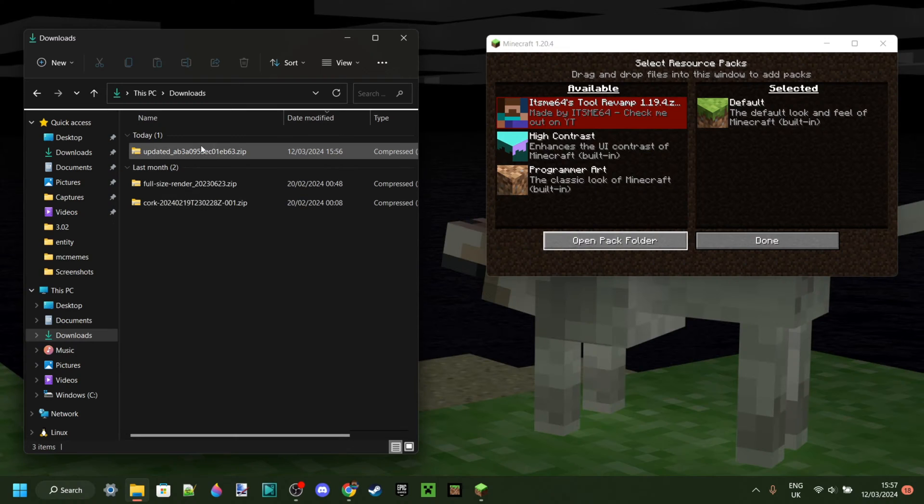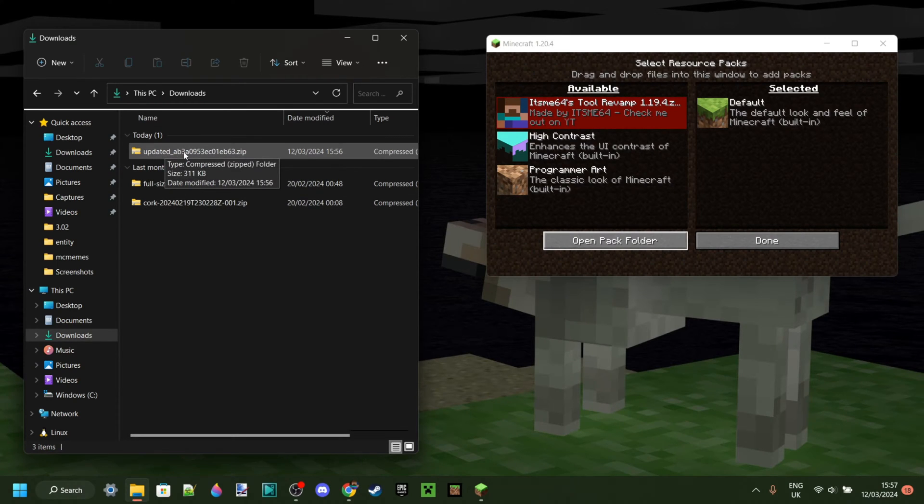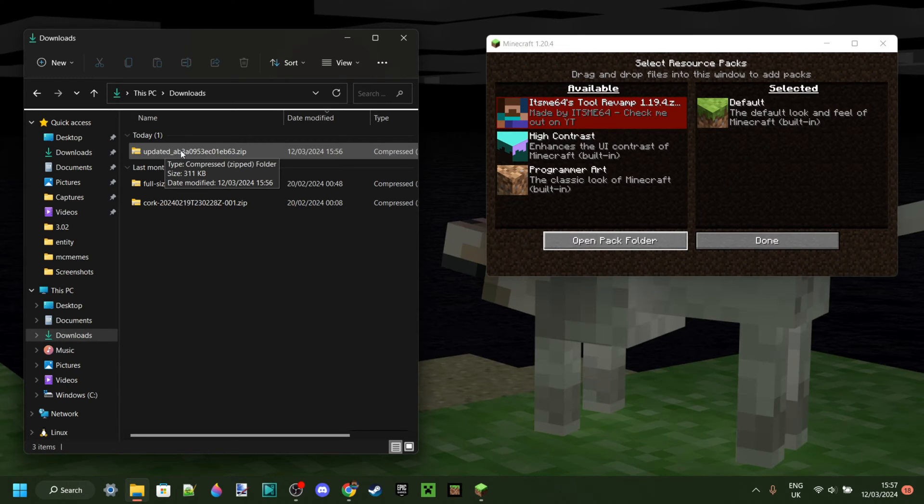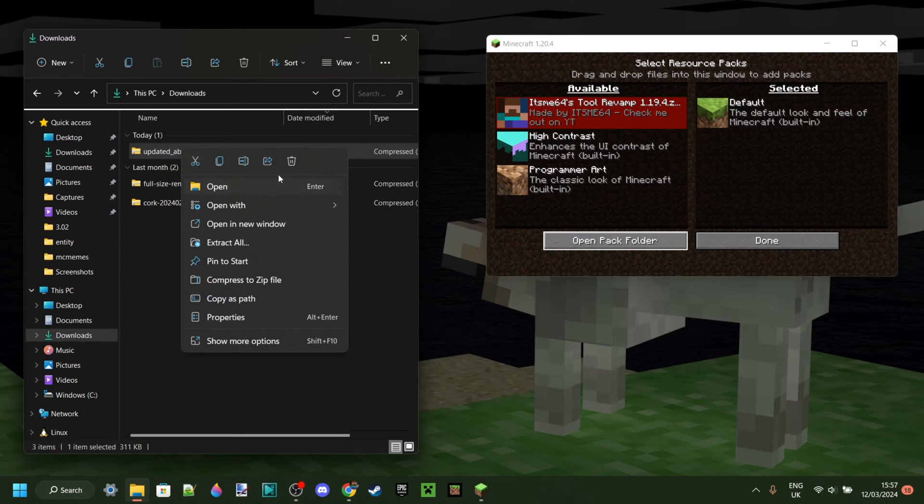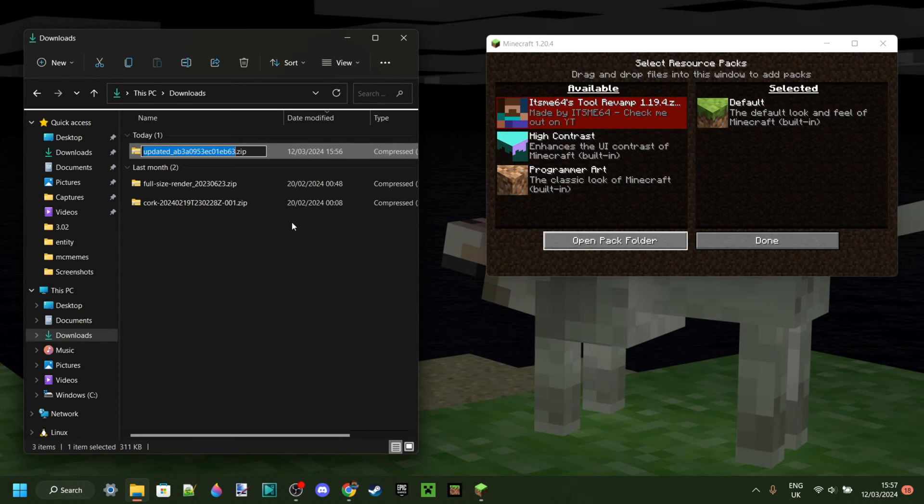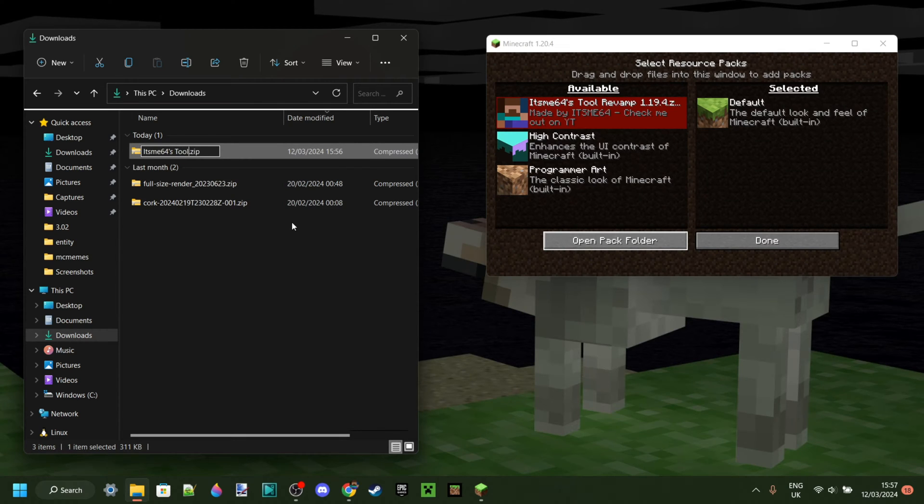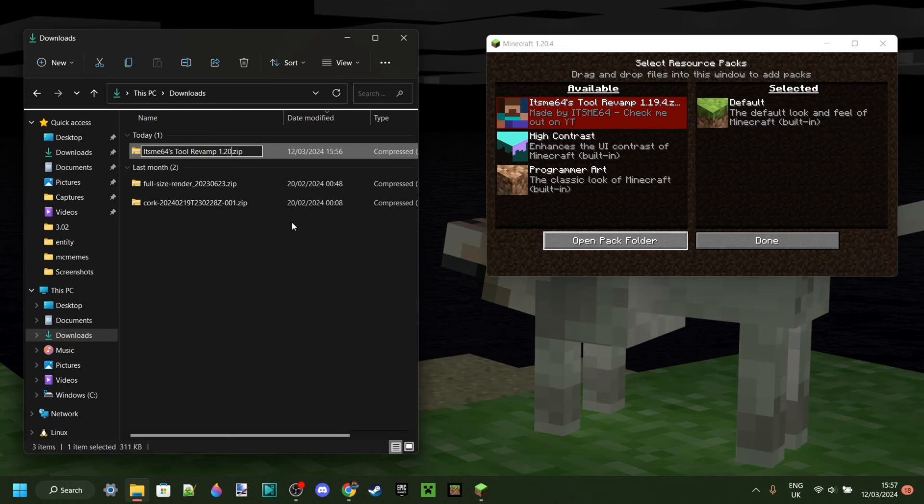So now as you can see in my downloads I have the new downloaded and updated pack. As you can see it has been renamed randomly and that's to prevent things like spaces and special characters from messing with stuff client side. Anyways we can just rename this back to Itsme64's tool revamp 1.20.4 in this case because that is the new version.